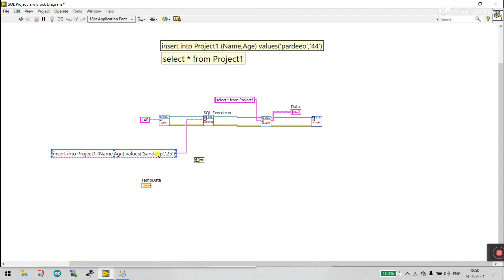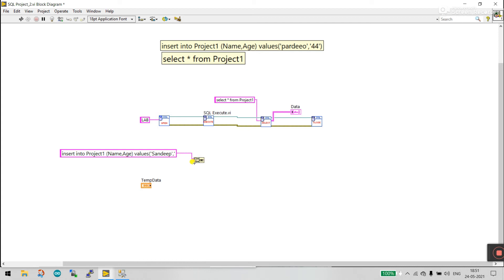Connect to this one, remove the old wire with Ctrl+B. Remove the hardcoded '25' and the comma. You can see there is one comma remaining. We need to add a numeric value, but we can't connect a numeric directly to a string input.